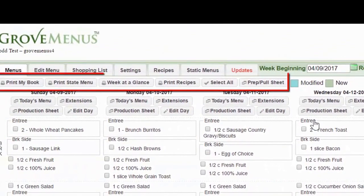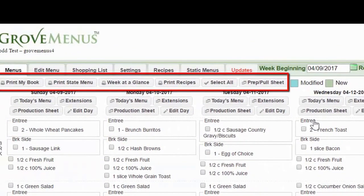Right below the tabs are some additional buttons: print my book, print state menu, week at a glance, print recipes, select all, and prep poll sheet. Again, those buttons will vary depending on your facility's needs and functions that we have enabled for you.